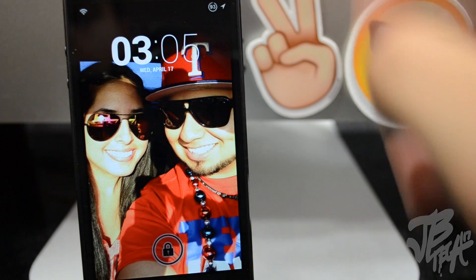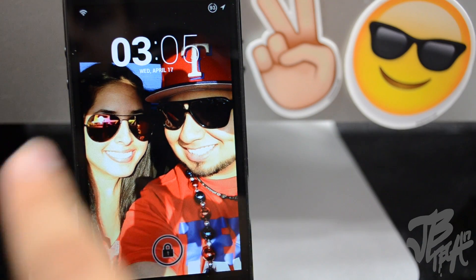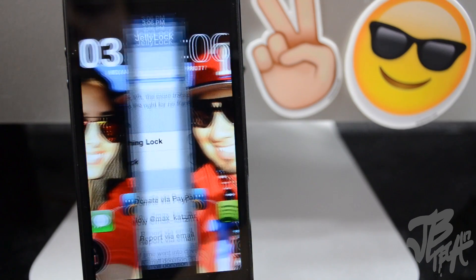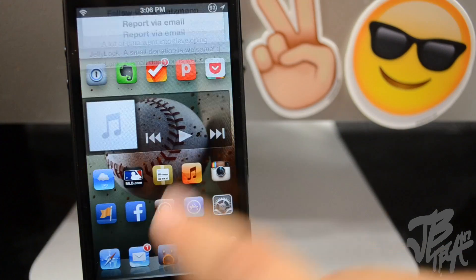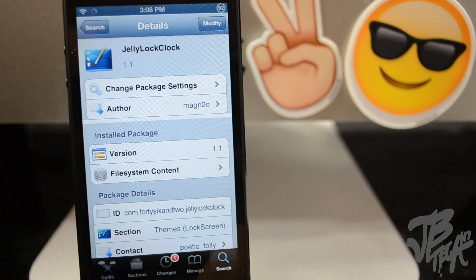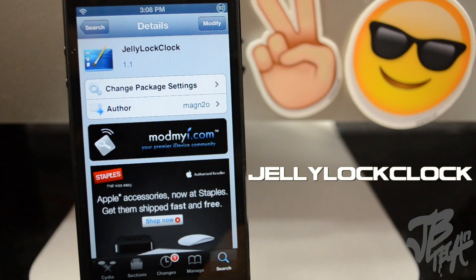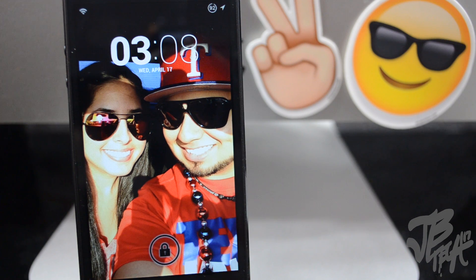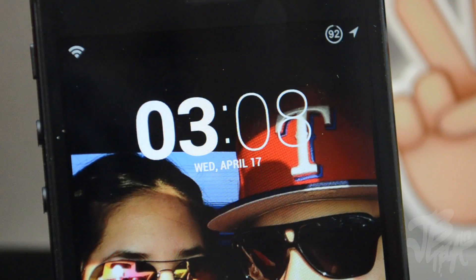That is basically what Jelly Lock is — it gives you a little Android-type lock screen. Now if we go back to my lock screen we do see this little clock up here, which is a different type of clock, and that is with another Cydia tweak called Jelly Lock Clock. This is actually available for free from the developer — I'm not sure of the exact name — and it's simply a different clock for your lock screen. It's a great combination with Jelly Lock itself.